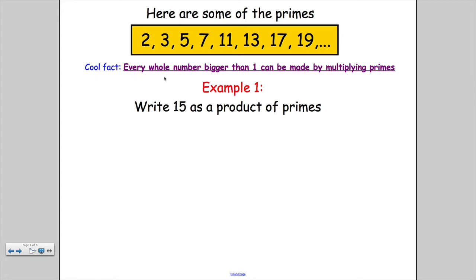There's a very special fact about numbers in general: every whole number bigger than one can be made by multiplying primes. Prime numbers are essentially the building blocks of all numbers. So suppose I have a level 6 question and I'm asked to write 15 as a product of primes.